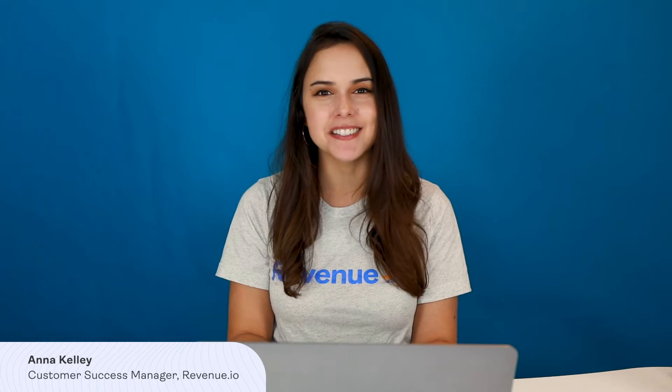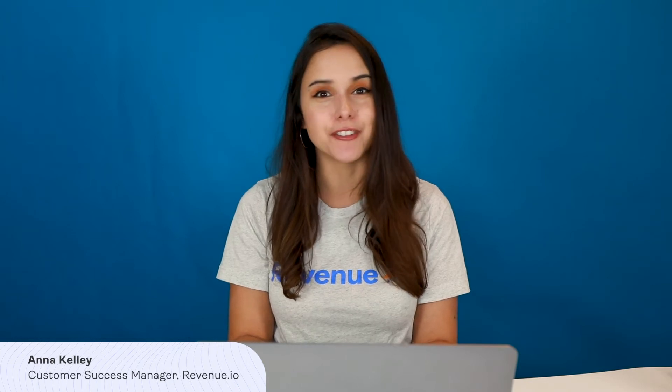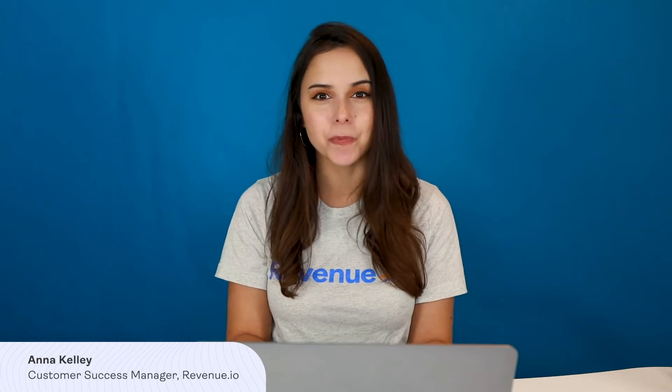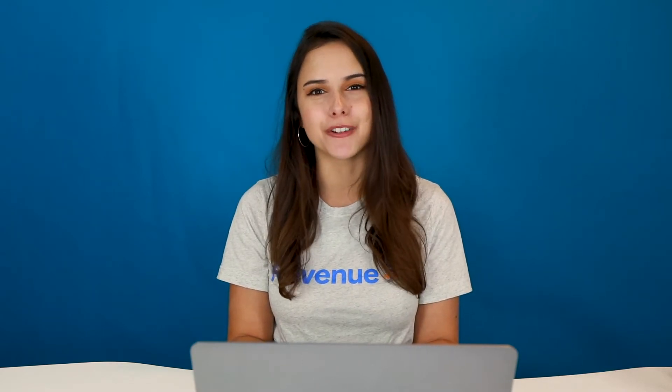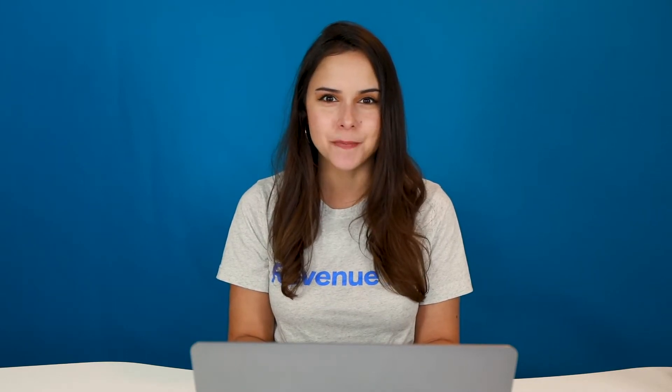Hi, my name is Anna, Customer Success Manager at Revenue.io. I often hear from users that they're just not sure the best way to configure their dialer settings. Today, I'm going to walk you through some best practices that will guide you through making the decisions that will give you the best possible user experience.